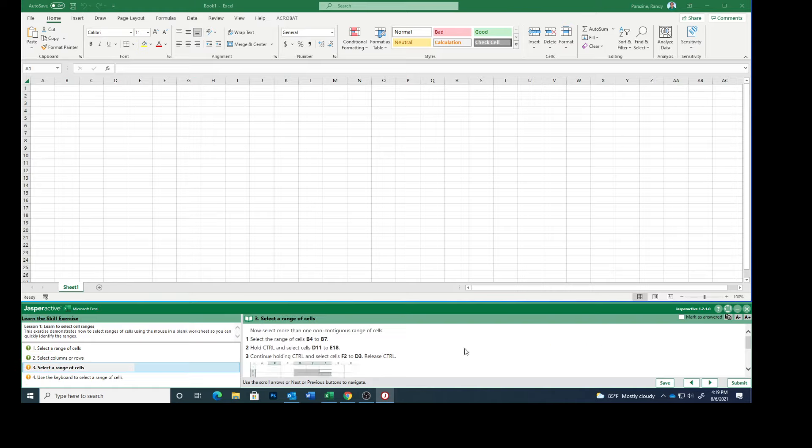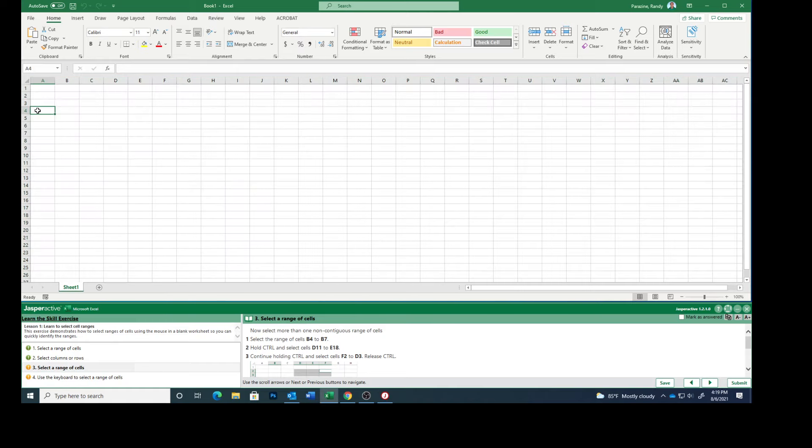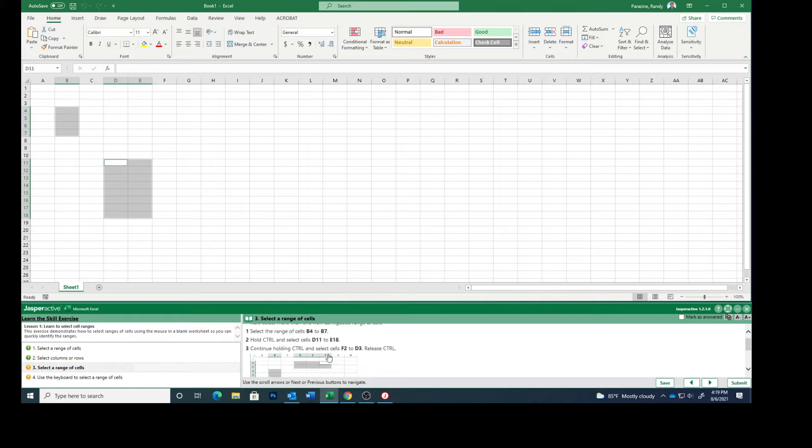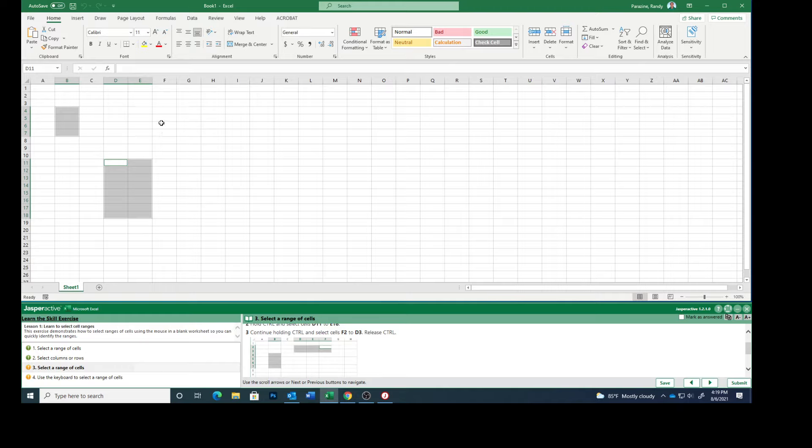Now select more than one non-contiguous range of cells. Select the range of cells B4 to B7, then hold the control key. We're going to select from D11 to E18. Continue holding the control and select F2 to D3.